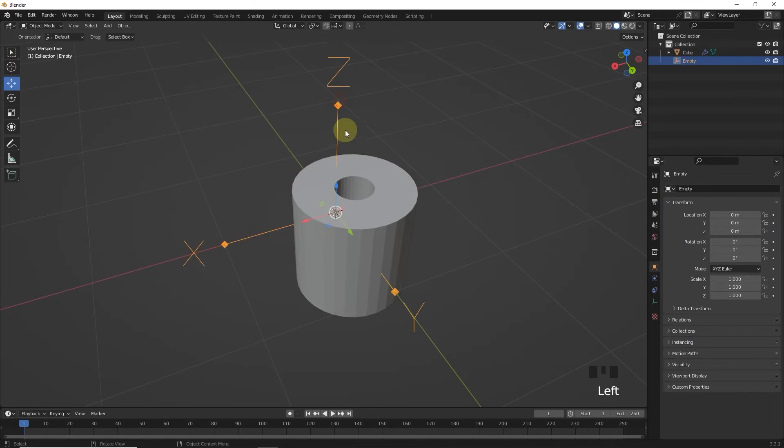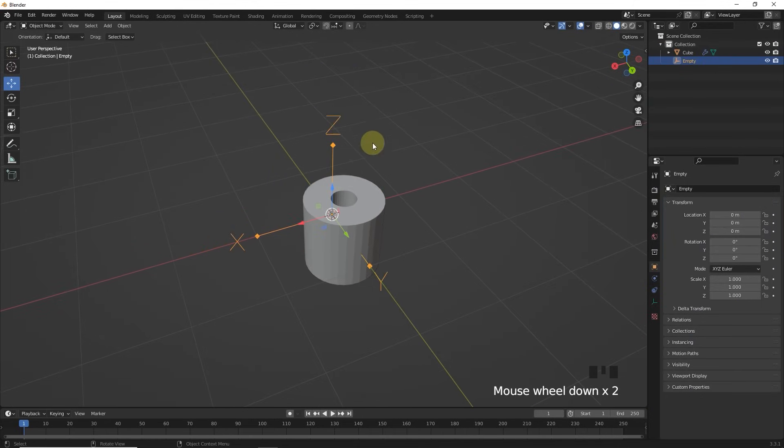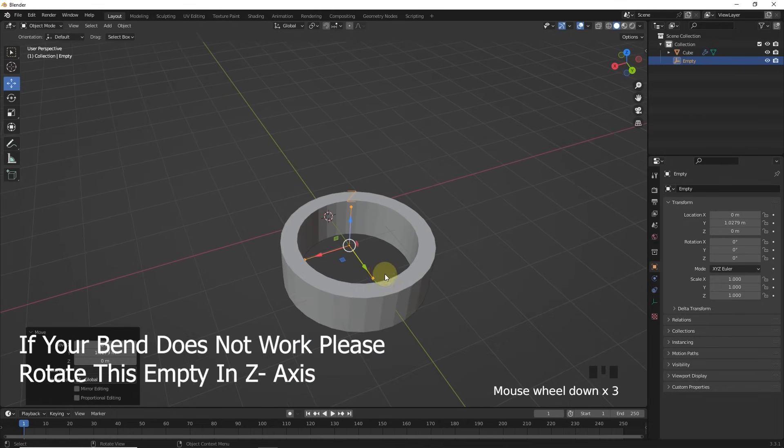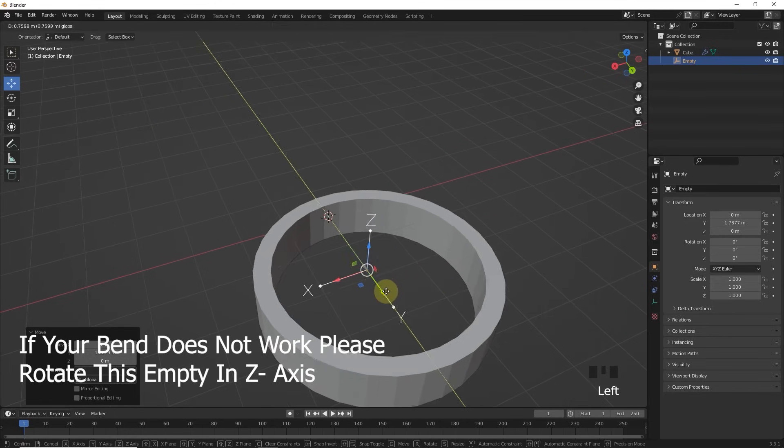Now you will ask what is the use of this empty. By moving it, you can control its bend radius.